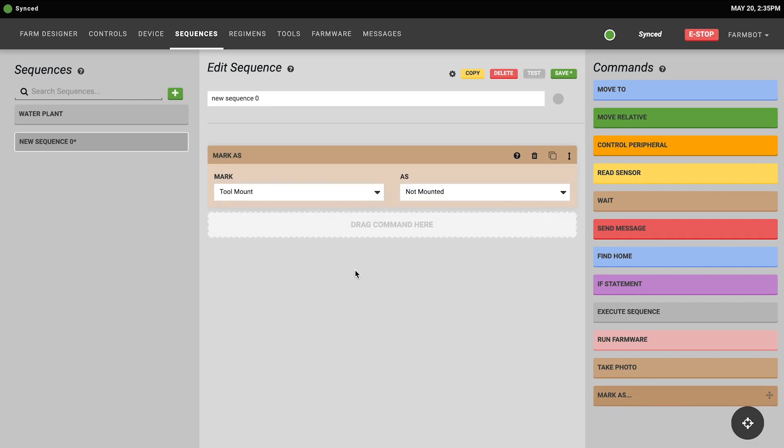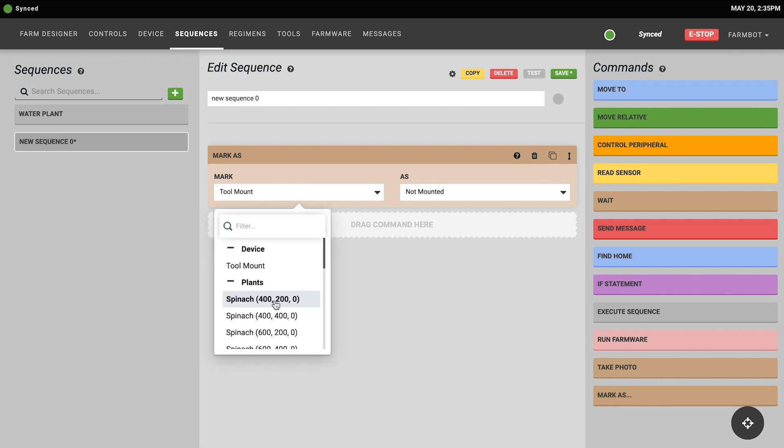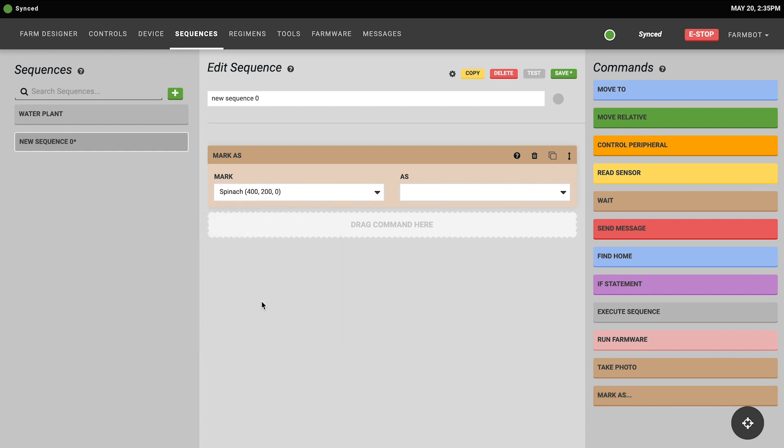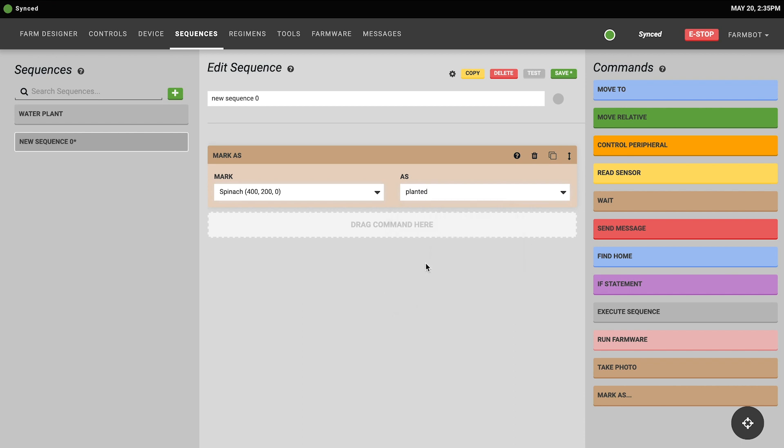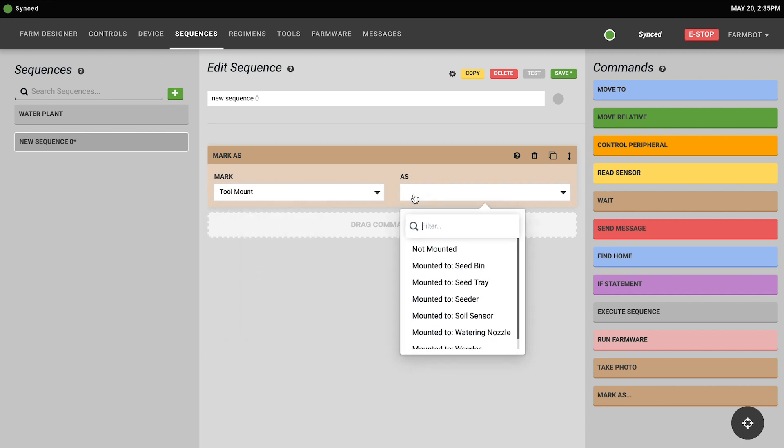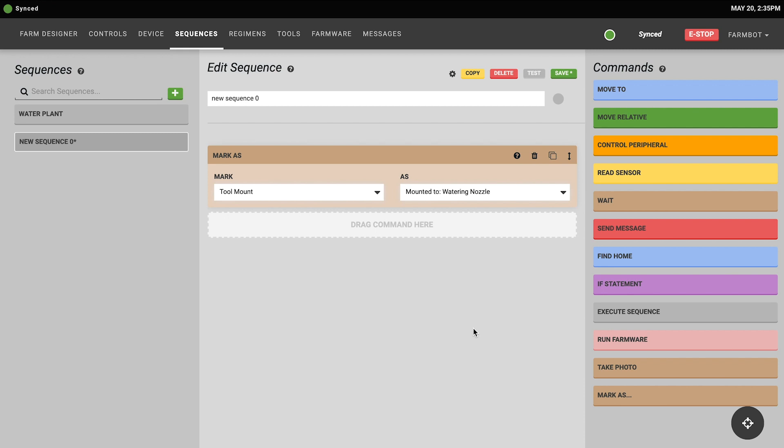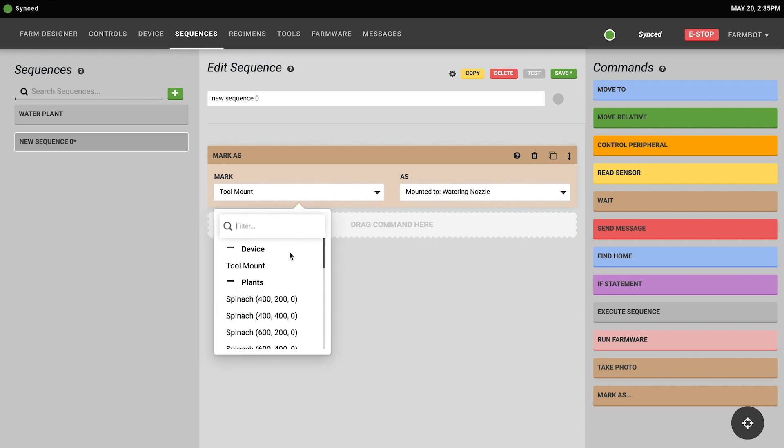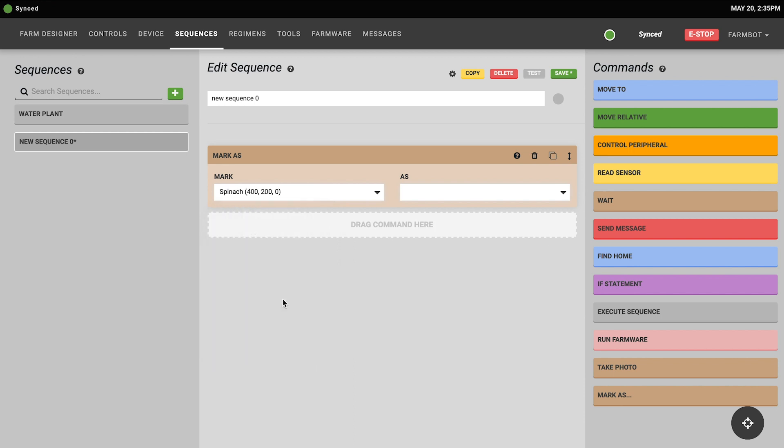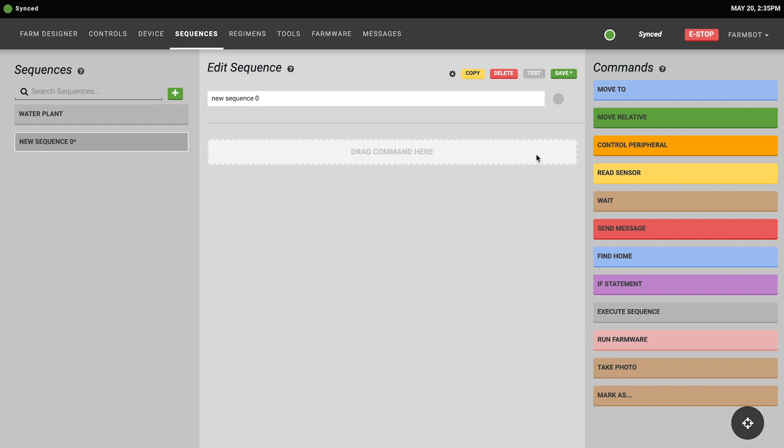The mark as command allows your FarmBot to change the state of one of the objects within the FarmBot system. For example, after planting a seed, your FarmBot can mark the plant as planted or after picking up a tool, your FarmBot can mark the tool as mounted to the tool mount. To use the mark as step, you simply choose which object you'd like to mark, for example, this spinach plant, and then you can choose how you would like to mark it.